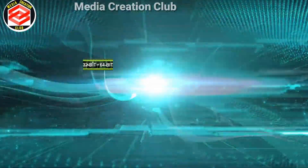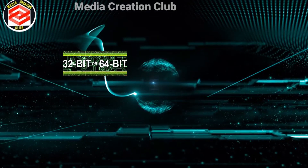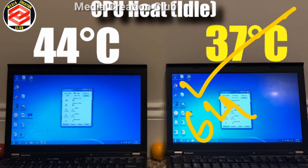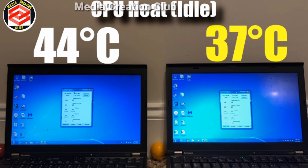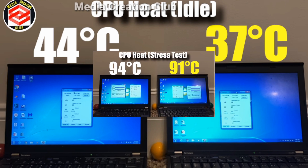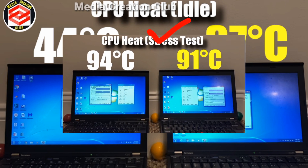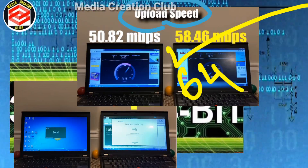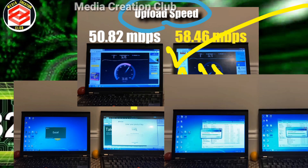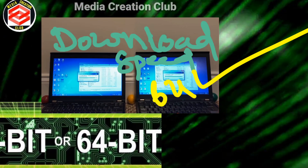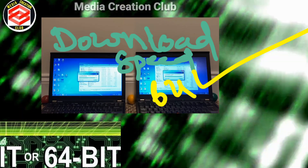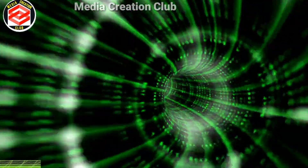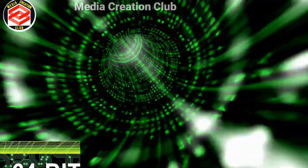When it comes to speed tests — Windows operating speed, download speed, upload speed, file transfer, video editing speed, multiple file opening speed, Wi-Fi speed, transfer speed — in all ways, we have found that 32-bit is lower than 64-bit regarding speeds. In other words, 32-bit lags far behind 64-bit.